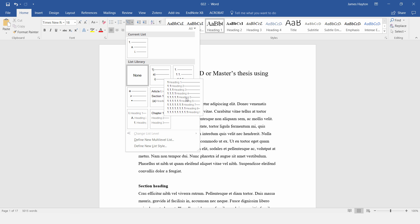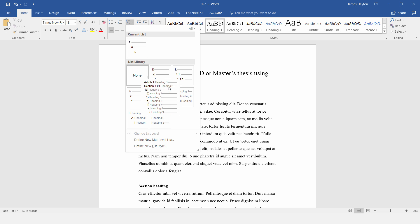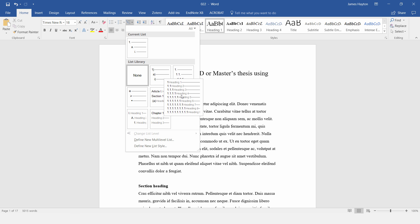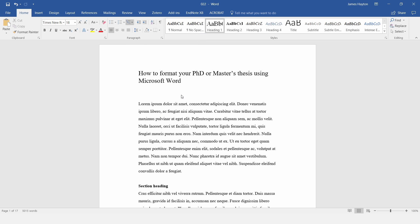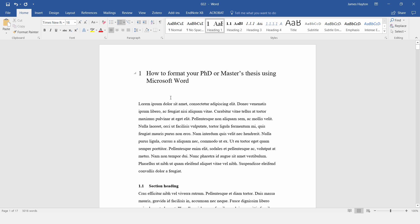So where you have Heading 1, Heading 2, Heading 3, and then 1, 1.1, 1.1.1, etc. So just click on this, and then we can modify this numbering.